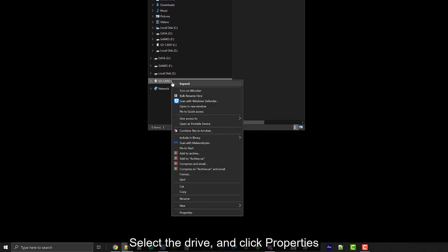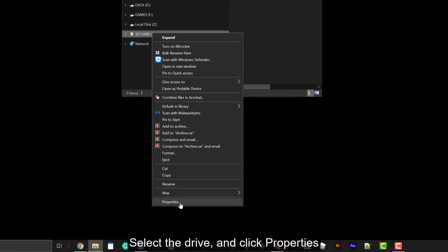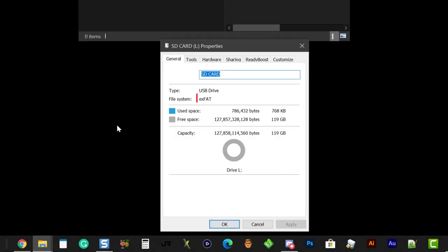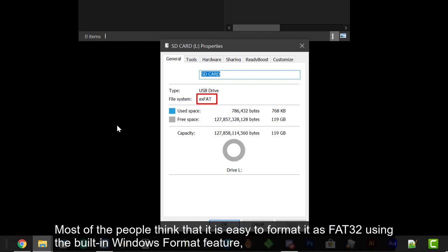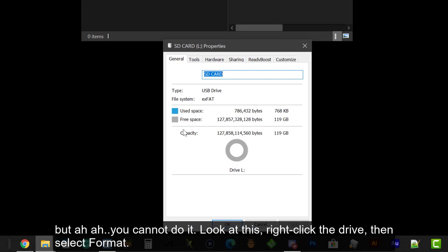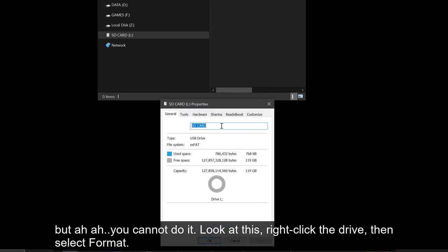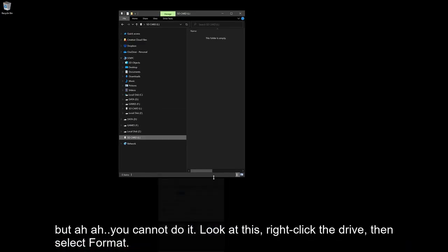Select the drive and click properties. As you can see, the file system is exFAT. And most people think that it is easy to format it as FAT32 using the built-in Windows Format feature. But you cannot do it. Look at this.